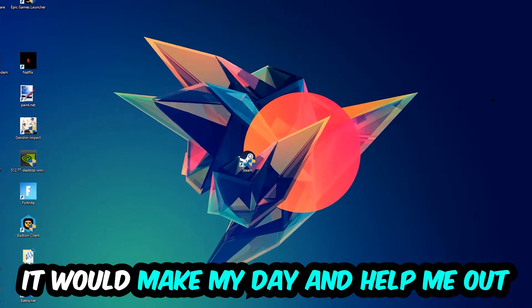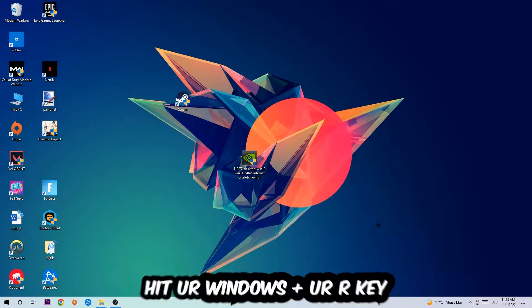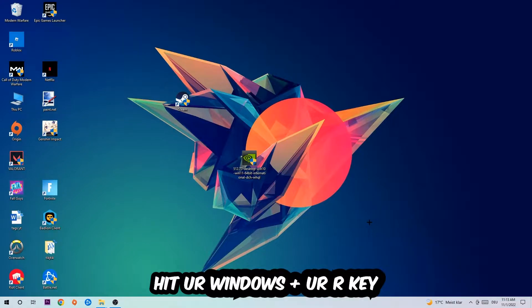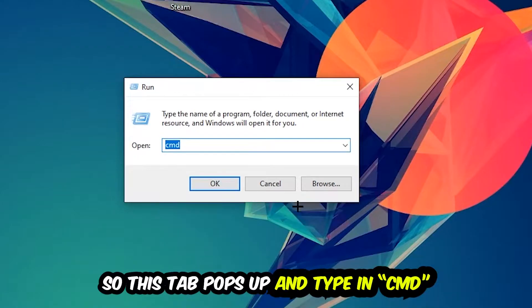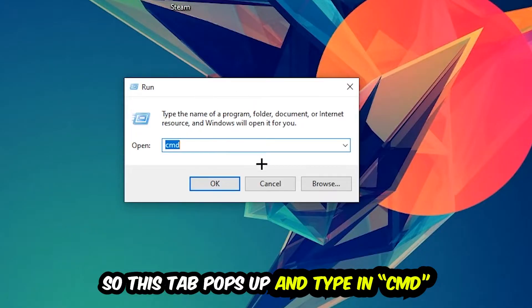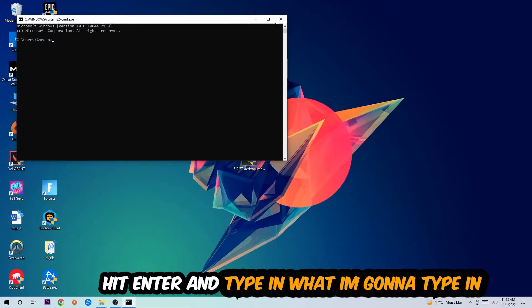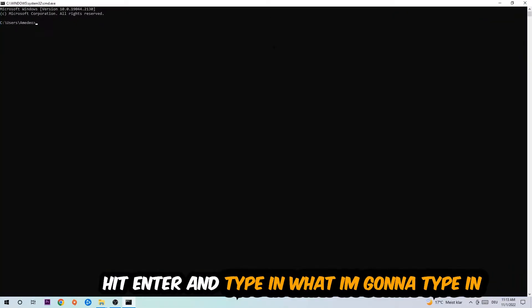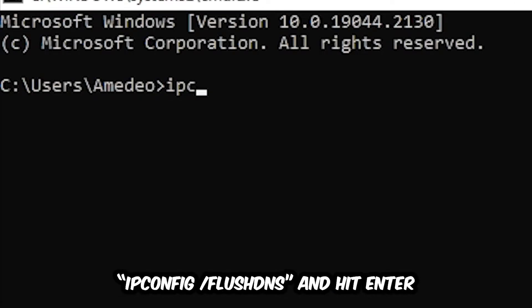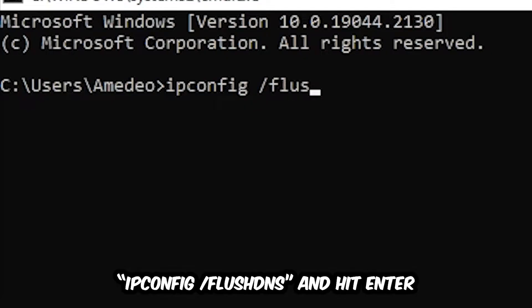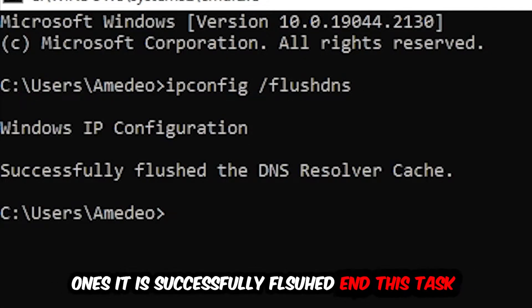So the first step I would recommend doing for everybody is going to be to hit your Windows and R key. This tab will pop up and I want you to type in CMD as I already did and hit OK or Enter. Now you're going to type in ipconfig space slash flush DNS and hit Enter.